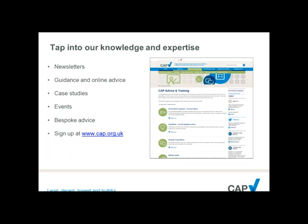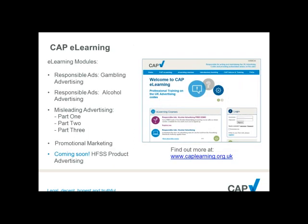That concludes today's webinar. We hope you found this useful, and we apologise for any sound issues — we did do a test run-through beforehand which has been recorded, so hopefully we'll send that to you and the quality will be a bit better. Please do look out for the feedback survey we'll be sending in the next few days, and we hope you will join us for another webinar again soon. For further information on the advice and training CAP offers — including face-to-face seminars, online training and our copy advice service — please visit our website or contact events@cap.org.uk.